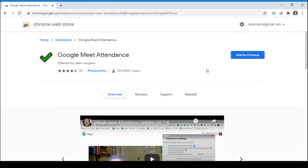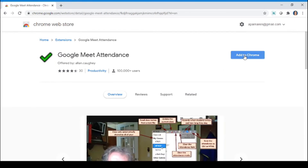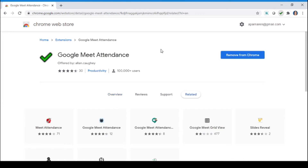Click on 'Add to Chrome'. Your extension has now been added. The tick mark shown on the Google Chrome page confirms that the extension has been successfully added.